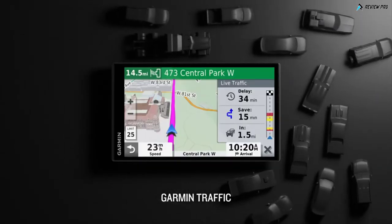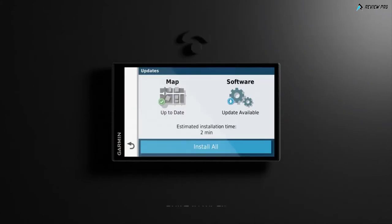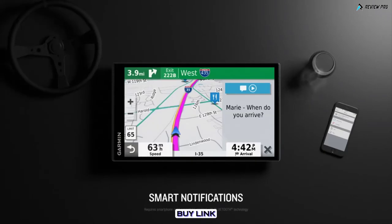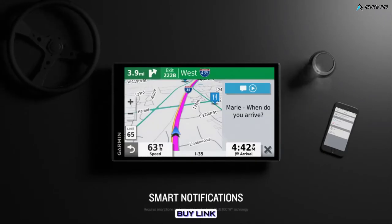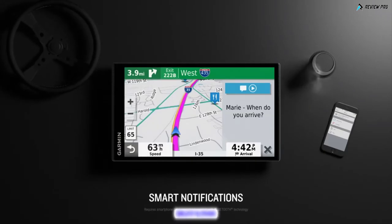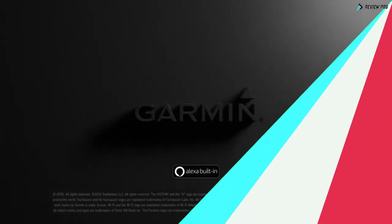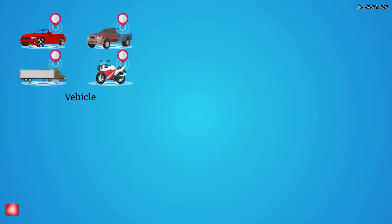Plus, it includes Garmin Traffic to help you avoid congestion and tie-ups. Built-in Wi-Fi makes map and software updates easy and convenient. Pair with a compatible smartphone for hands-free calling and smart notifications. Garmin DriveSmart 65 with Amazon Alexa—it's the biggest thing to hit the road.